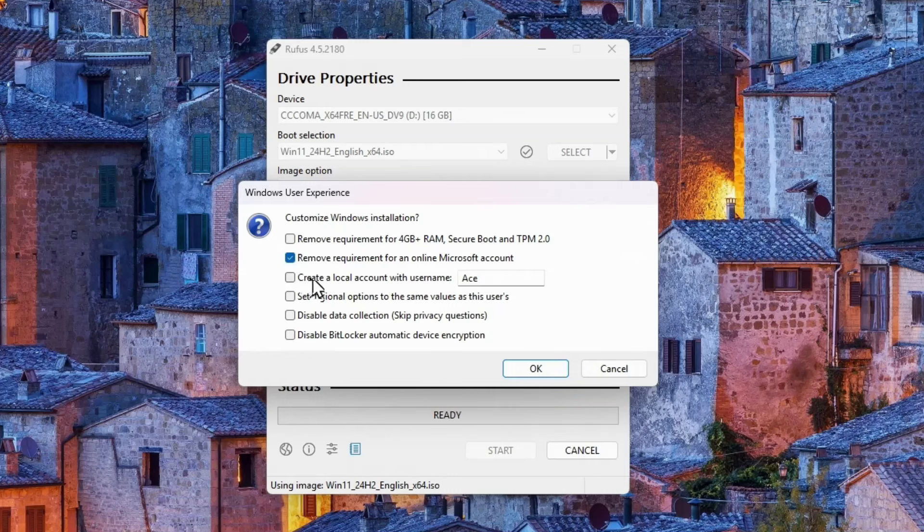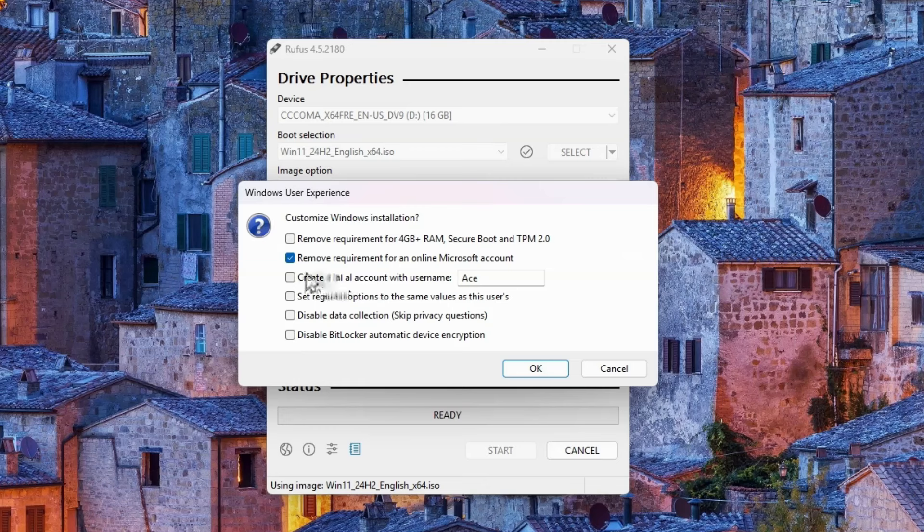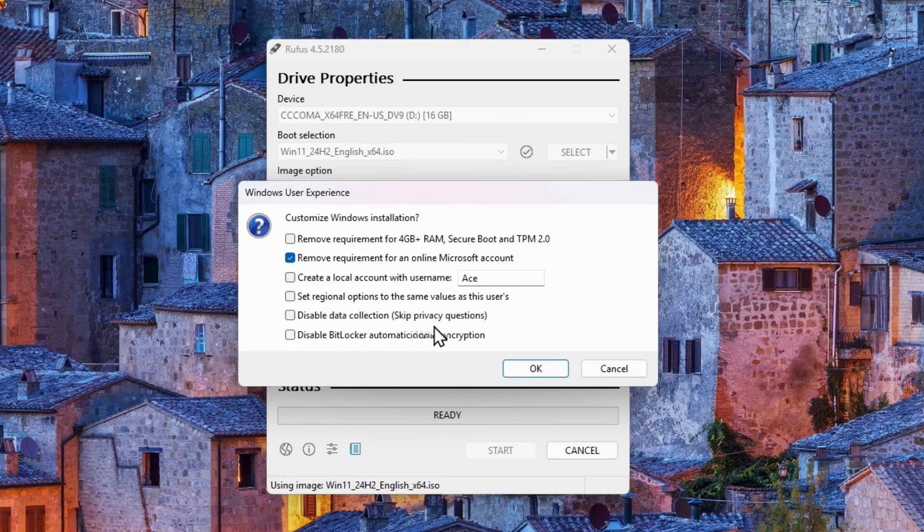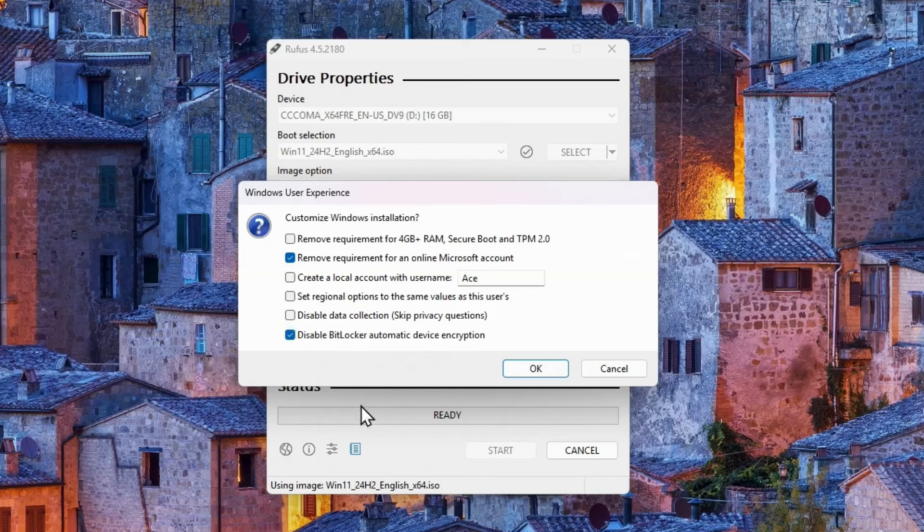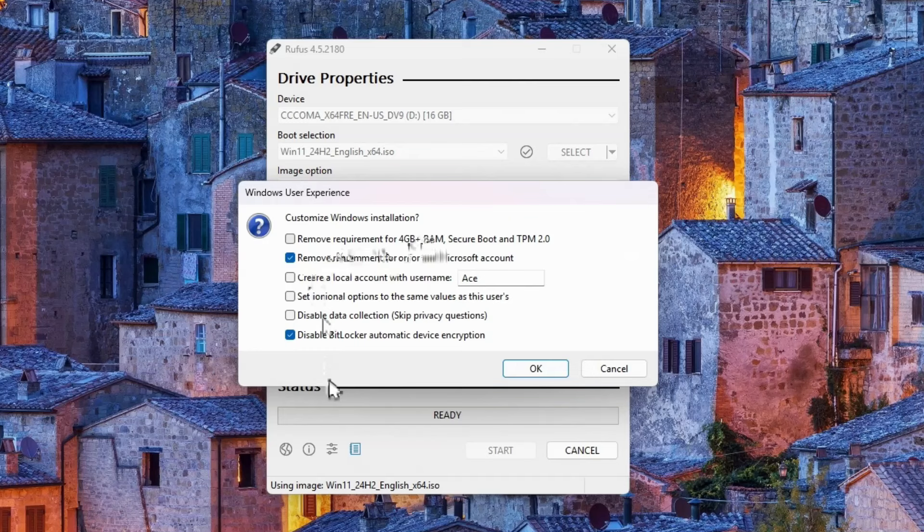So by default, this box is checked, remove requirement for four gigs of RAM secure boot and TPM. This bypasses all of the unsupported hardware. I definitely don't want to do that as a professional shop. I'm not a hobbyist. This would be a terrible decision for me to make. Remove the requirement for an online Microsoft account. That is the part where you could say I don't have an internet connection without having to do the bypass NRO. So that's already doing it for you. You can already create a local account name. For example, I could say make it user. Now every install I do isn't the same. So I don't want to do this, but you might want to set the local account up yourself. Set the regional options to the same value as this users. You can, but to me, that's not a big deal.